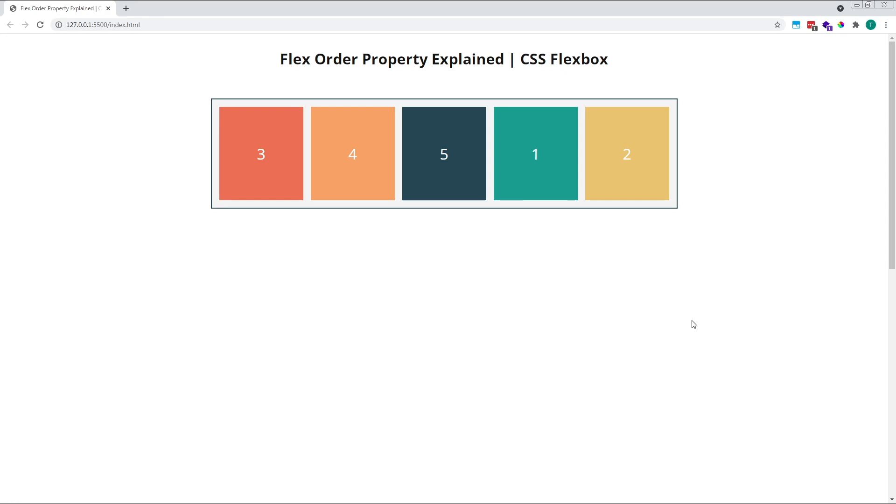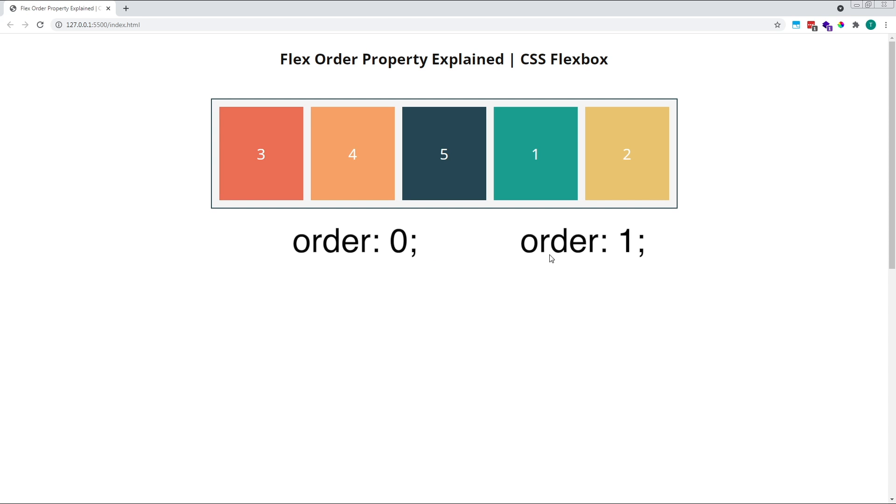If we look in the browser, this example perfectly illustrates the concept of groups. When multiple items share the same order value, they form a group. In this example, the first group of items are all those with an order value of zero, items three, four and five, which still have their default value of zero.